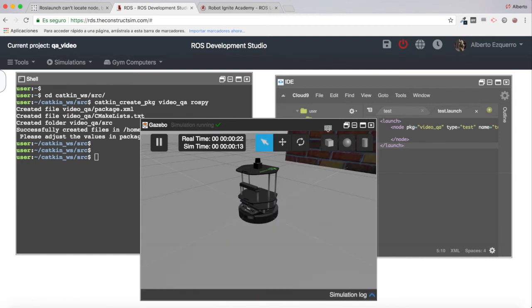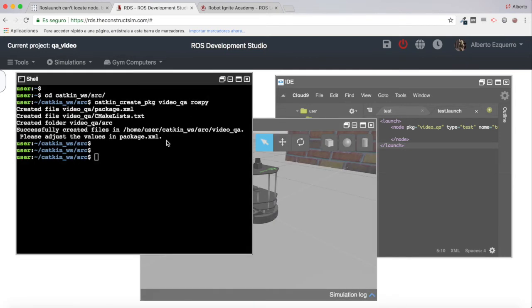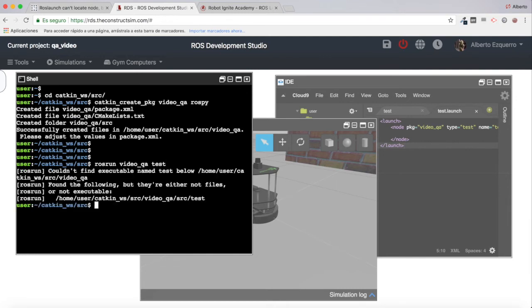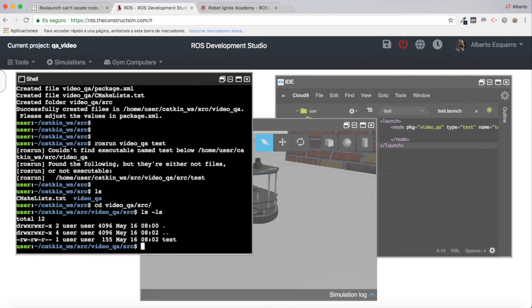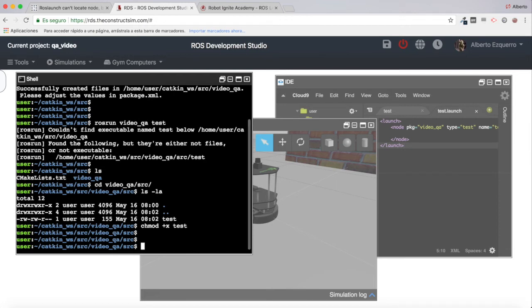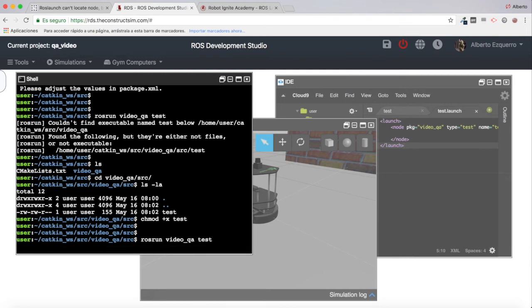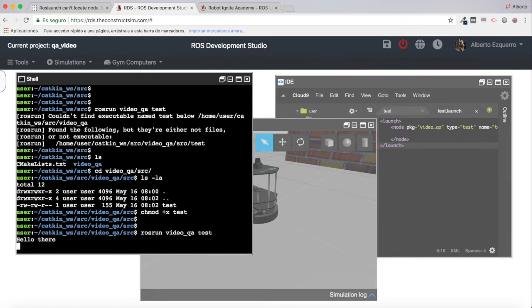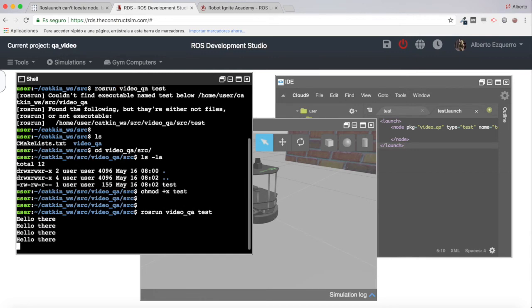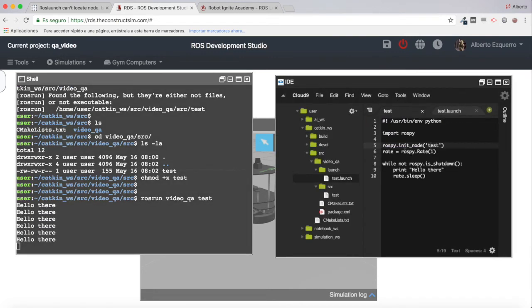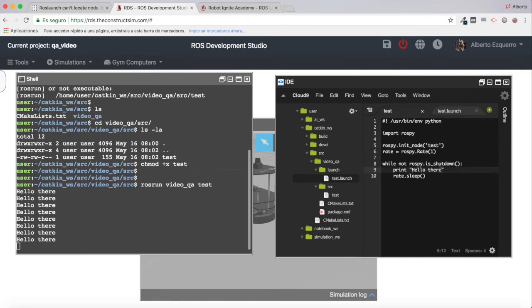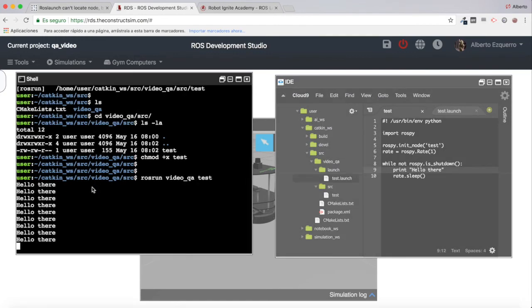Now let's come back and try to do a rosrun videoqa test. Let's see what happens. It says couldn't find executable named test below. I guess that is because the file doesn't have execution permissions. Let's come to the videoqa src folder. As you can see, the file doesn't have execution permissions, so I'm going to add these permissions to the file. Let's try again. Now it's working correctly - as you can see, it's printing the 'hello there.' Everything is working fine.